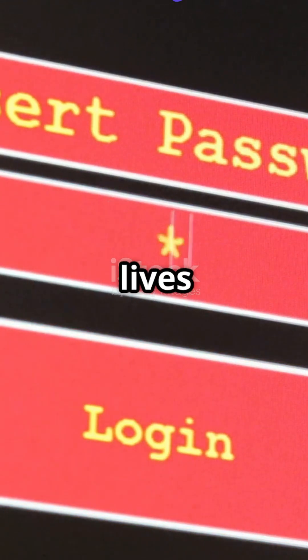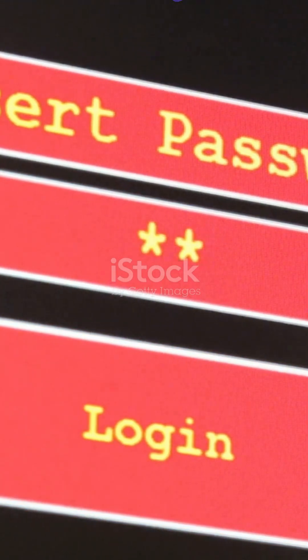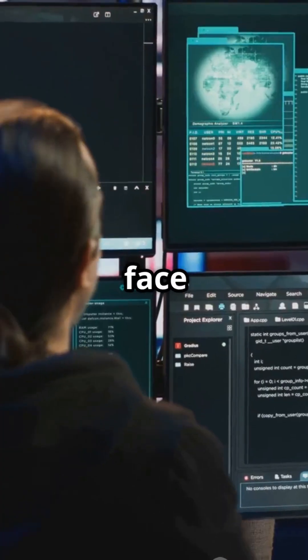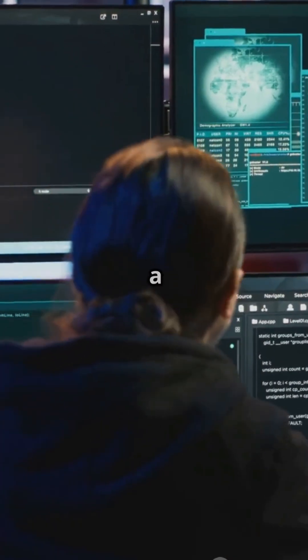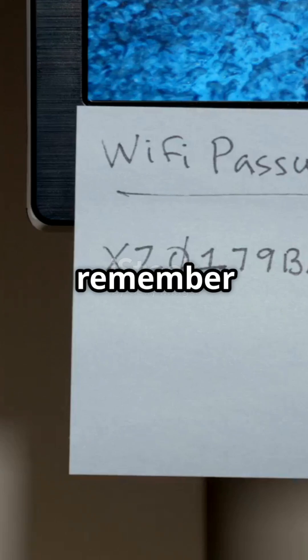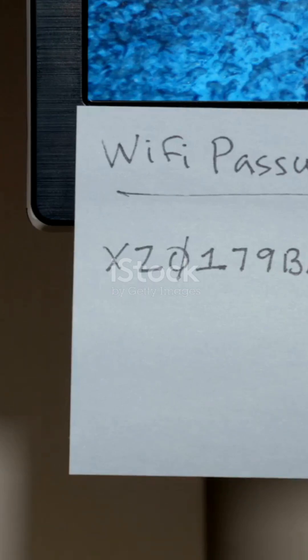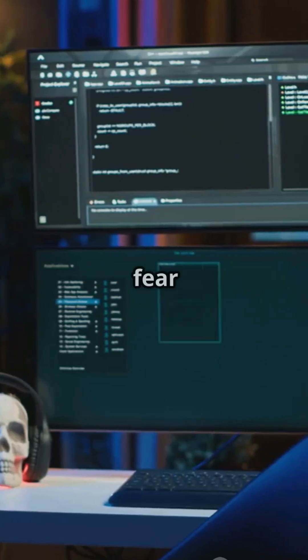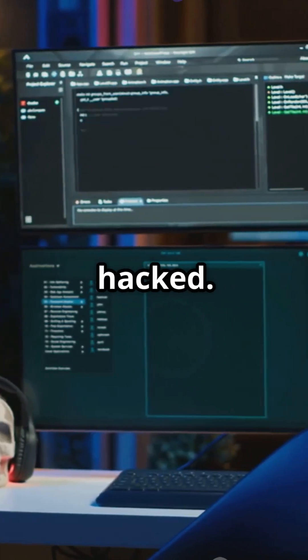Passwords have been a part of our lives for decades. But let's face it, they can be a real pain. From trying to remember them to the constant fear of getting hacked.